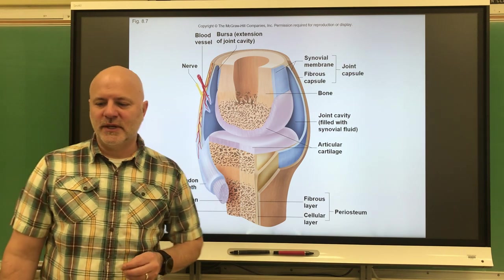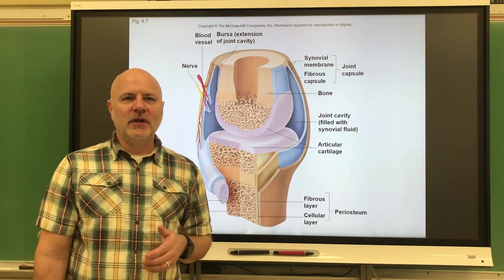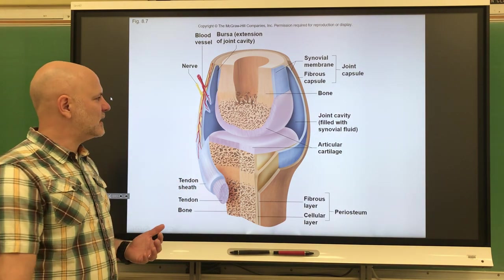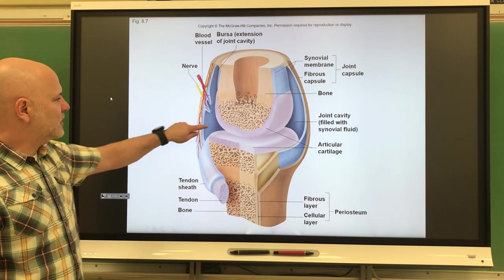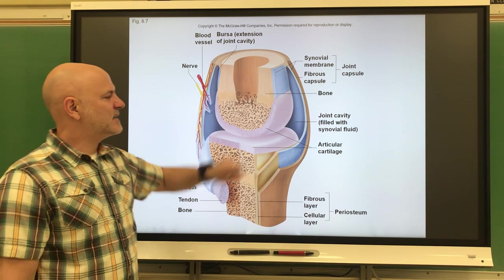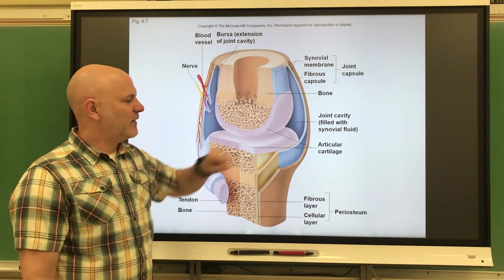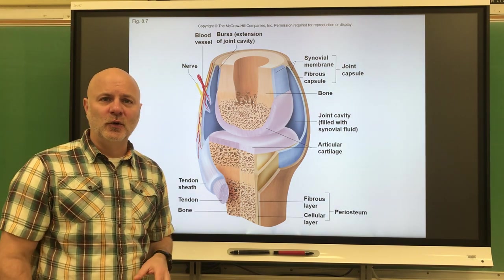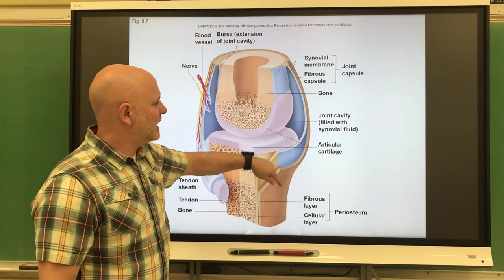Lastly, our synovial joints. A synovial joint is typically what we think of as a joint — a freely movable joint exhibiting a joint cavity. Looking at the general structure: first, we have articular cartilage, which protects the ends of the bones. Next, we have a joint cavity, which is a space filled with synovial fluid. It is enclosed by the joint capsule.